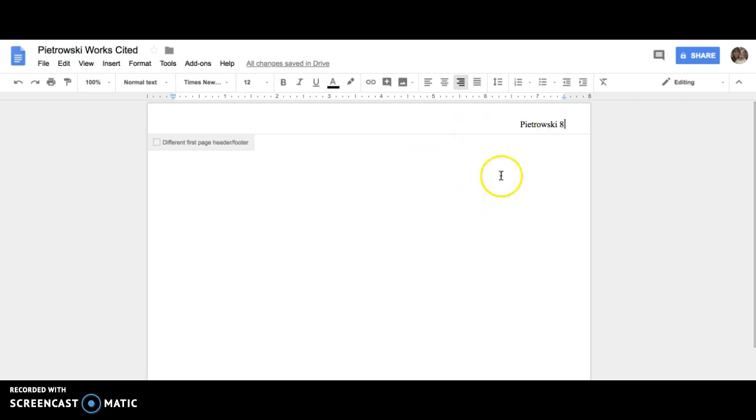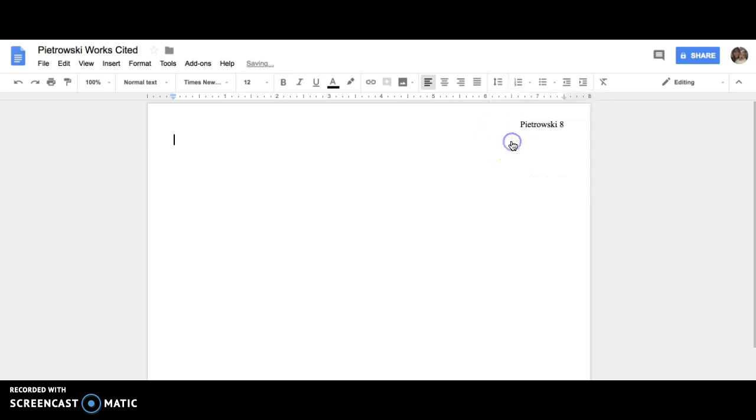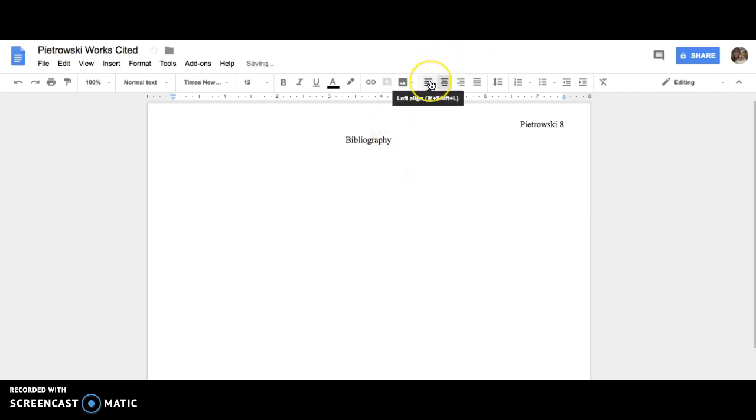The next thing that we need to do is click out of our header and figure out our spacing. So click on the line spacing button and click on double. Then we'll align center and type in bibliography. After we have bibliography typed in, then we can hit return one time and go back to the left.